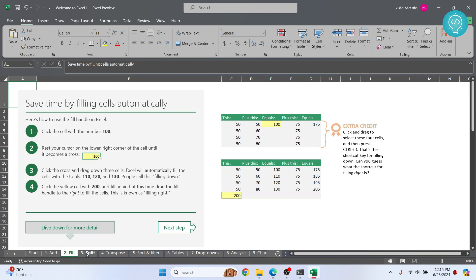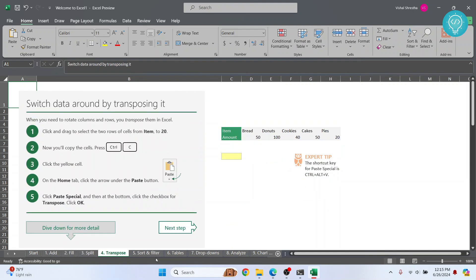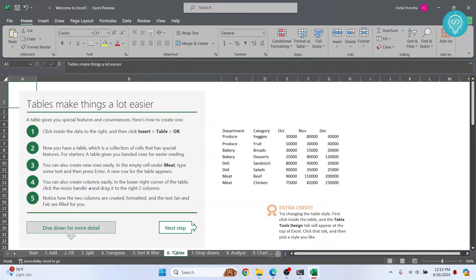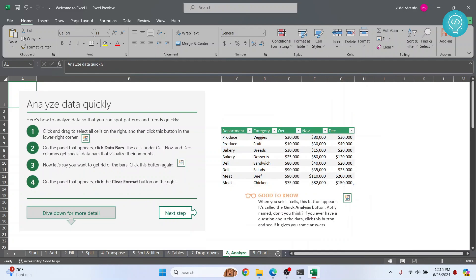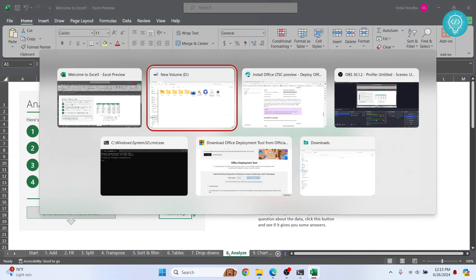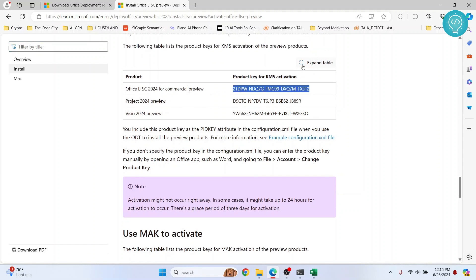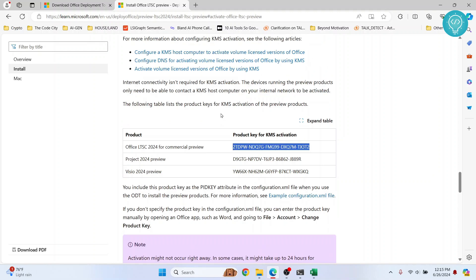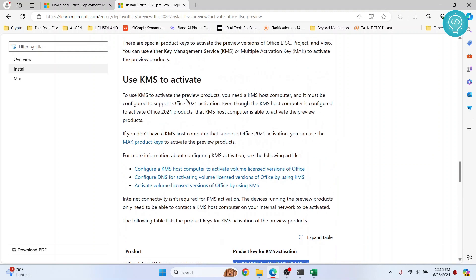And if you are asked for a product key, what you can do is go back to this URL and use this product key. So this is the product key for KMS activation. And again, this link is in the description below. You can use this to activate this. Okay, as you can see here, it is saying in some cases it might take up to 24 hours for activation to occur.